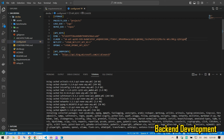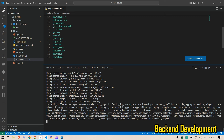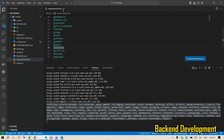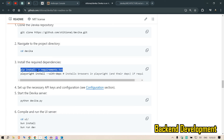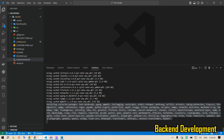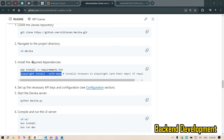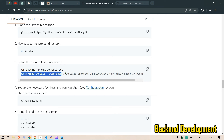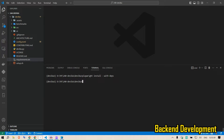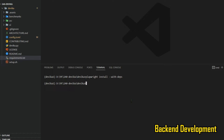While the libraries are still installing, we can close the requirements file and go back to the instructions. After the pip install finishes, we also need to install Playwright browsers by running 'playwright install --with-deps'. Copy and paste that command, and once the pip installation is done, run the Playwright install as well. Both installations are now complete.